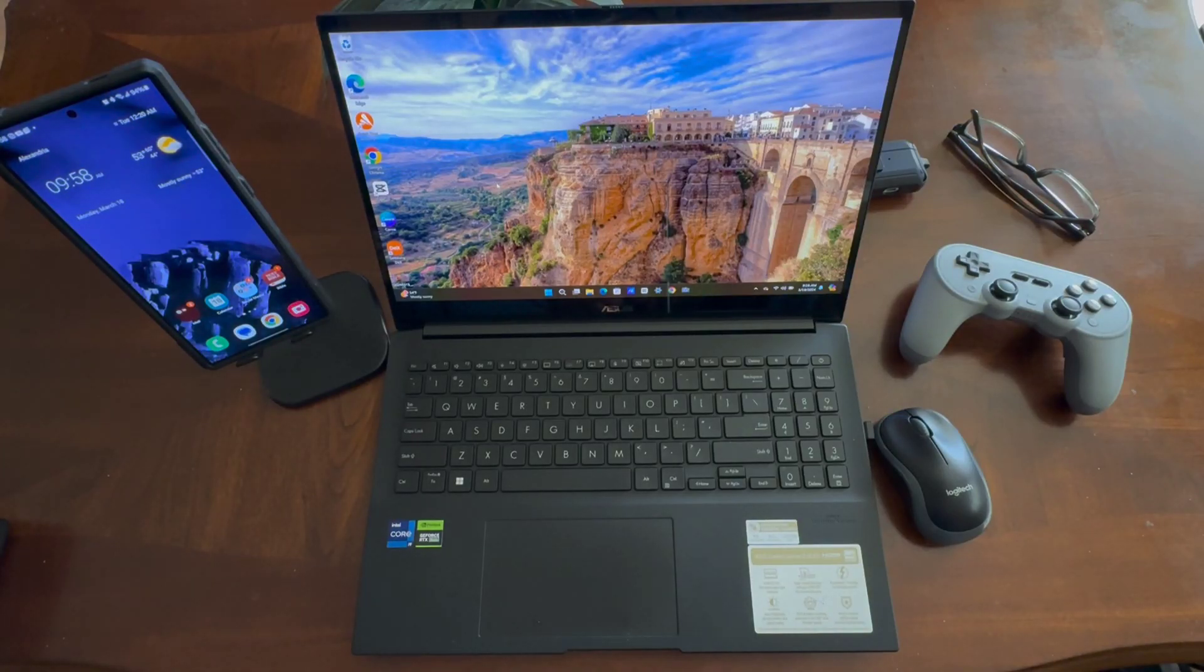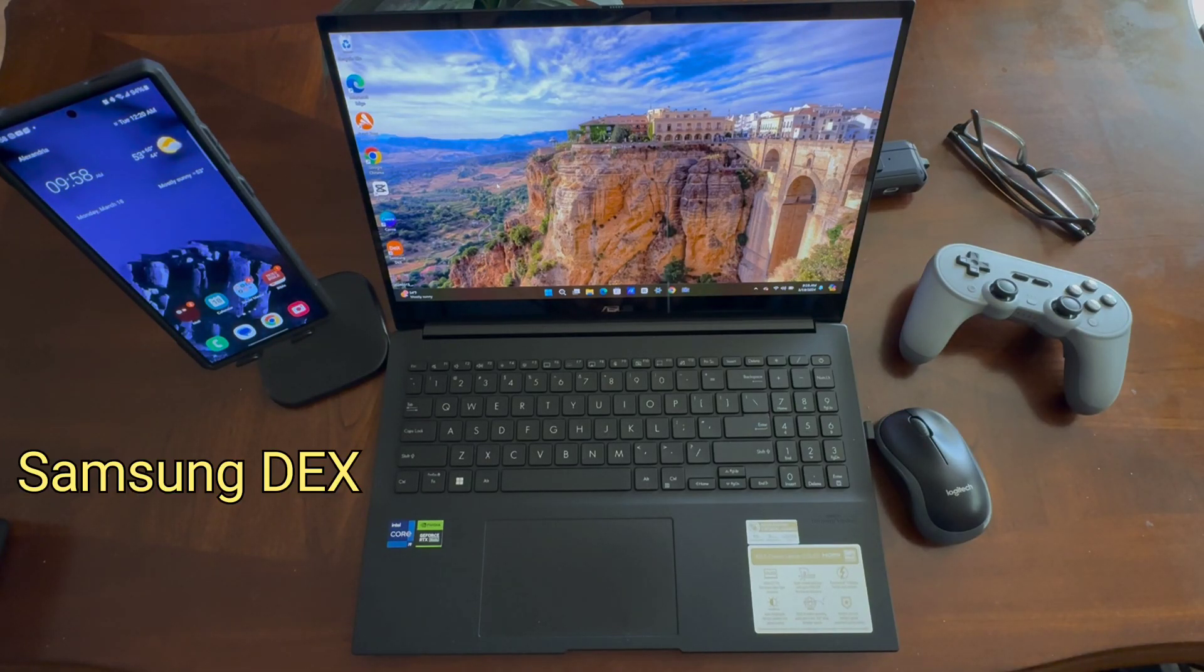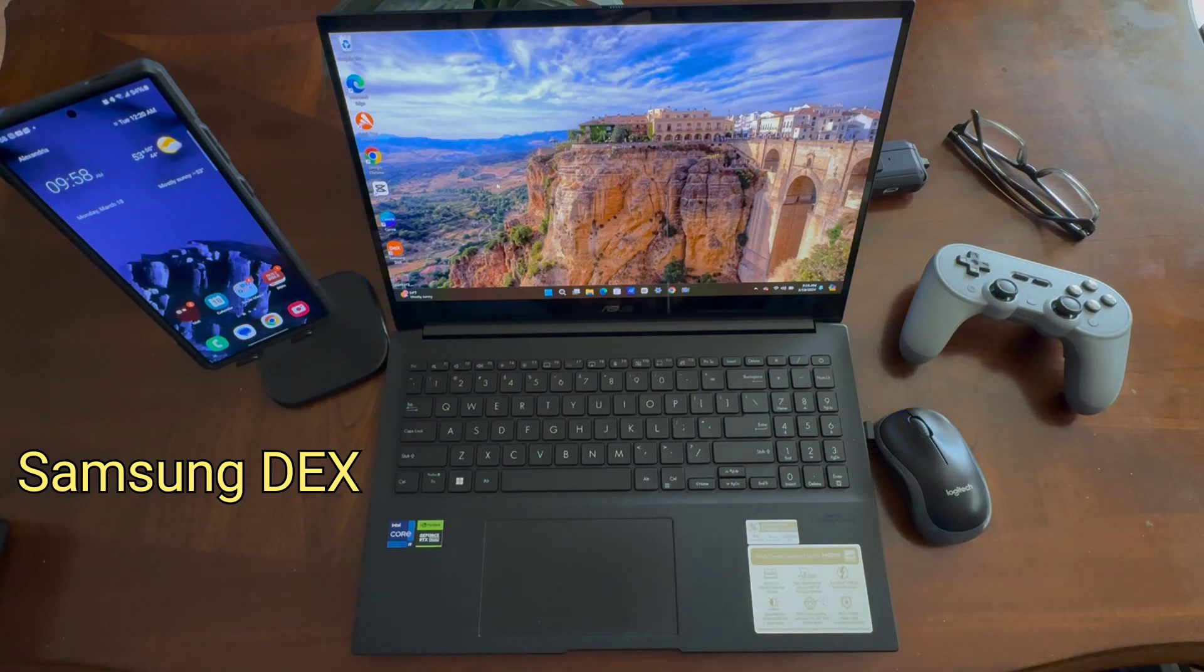What's up guys, Will H, and today we're going to be taking a look at DeX on your PC.